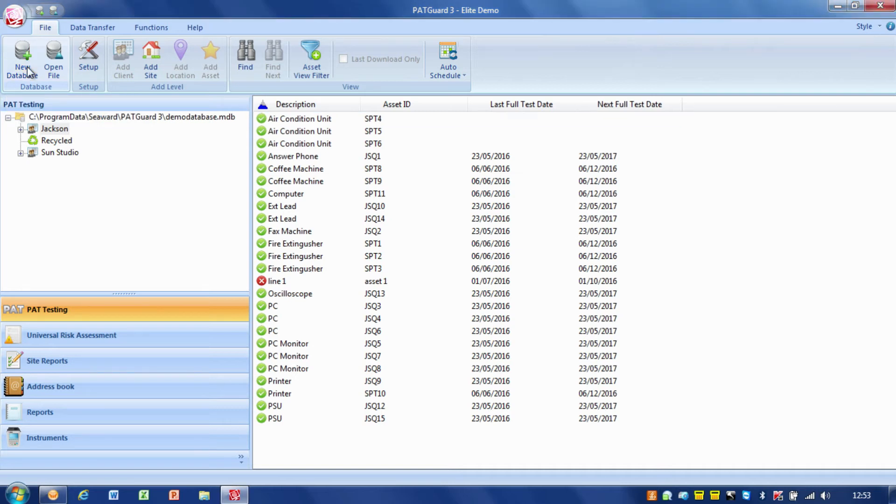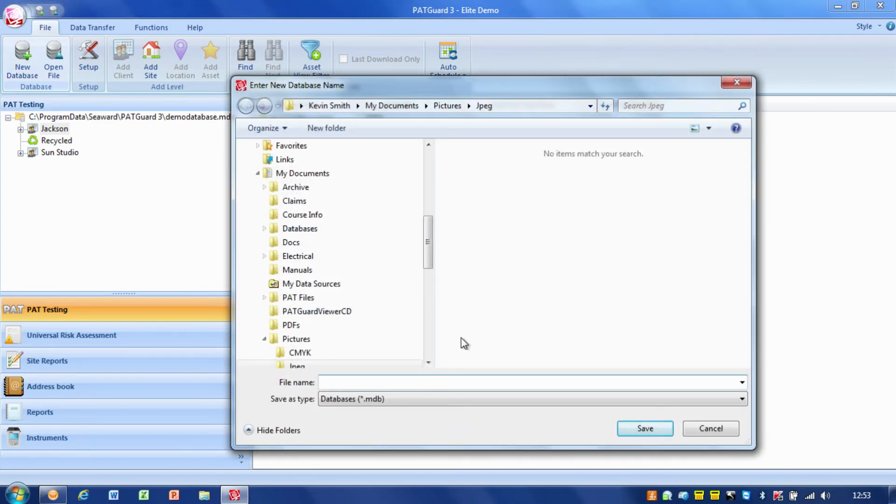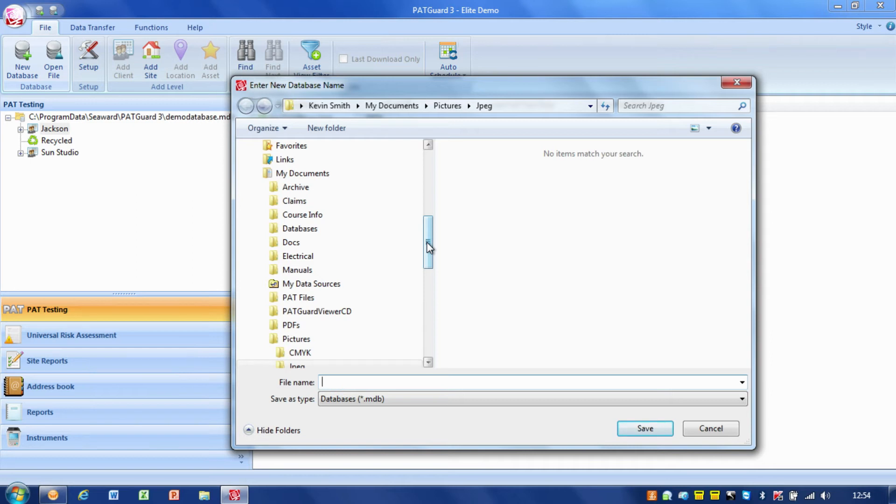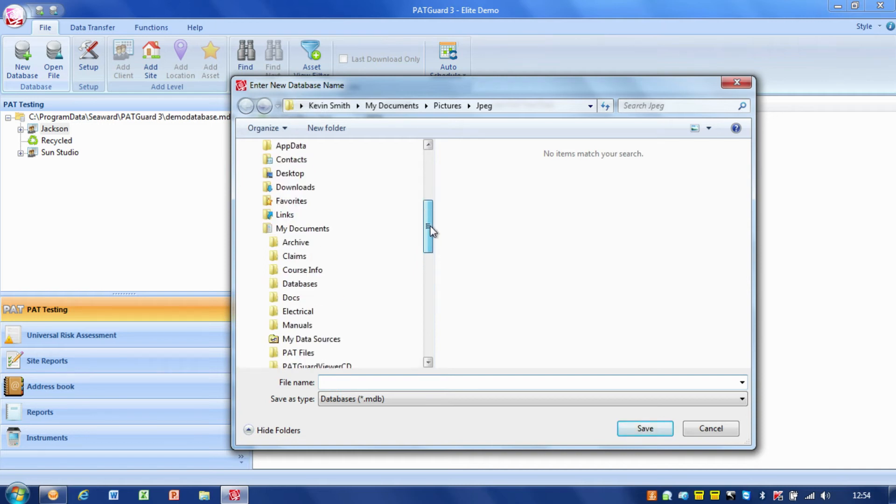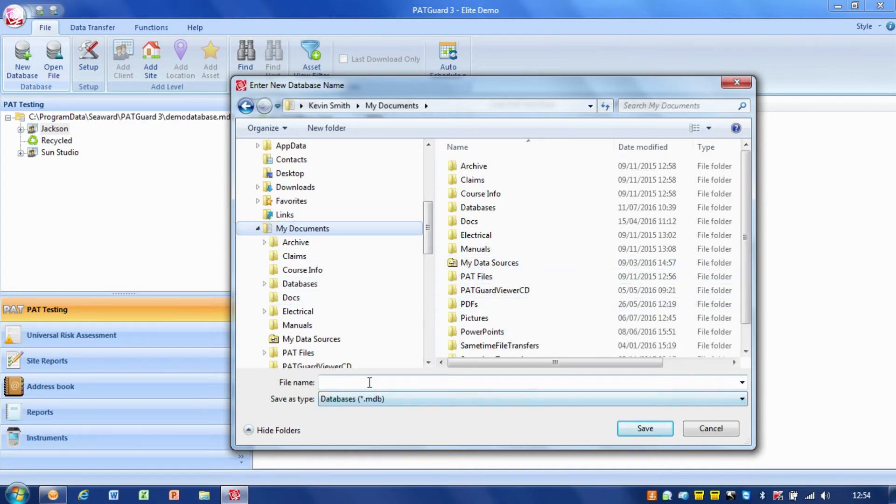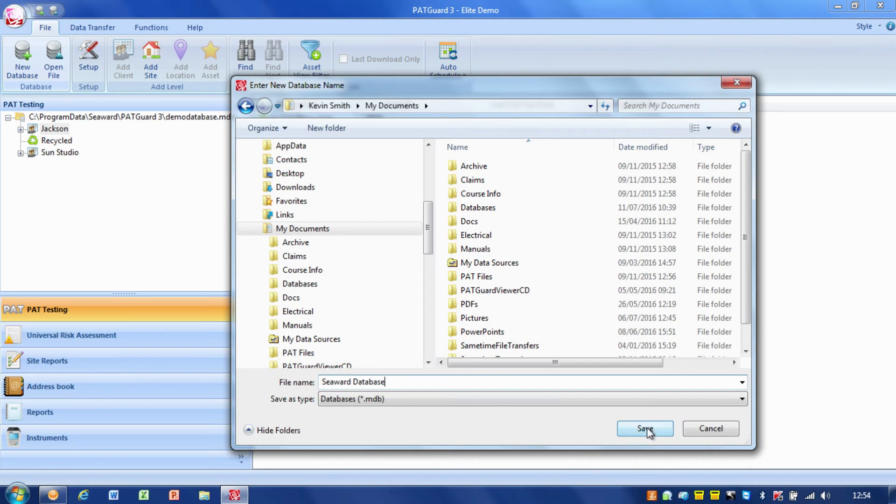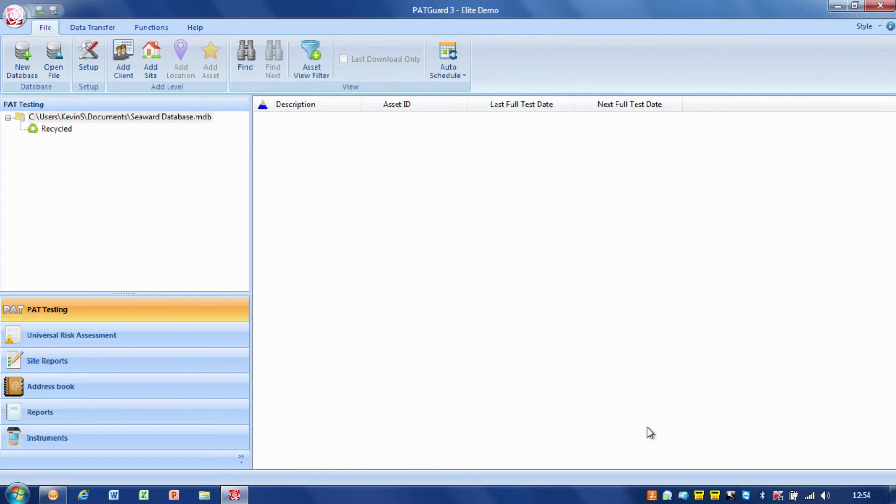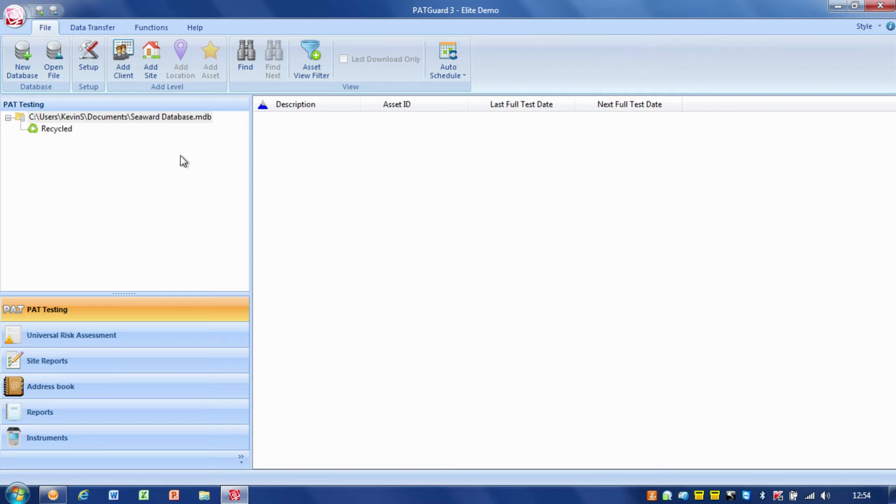If I go new database, it asks me where I'd like to store this new database. It's very important that we store this in a location that's backed up by our IT department or that we carry out regular backups ourselves, because if we lose the database, all your PAT testing information is gone. I'm going to store it in my documents and call it CWoodDatabase.mdb.